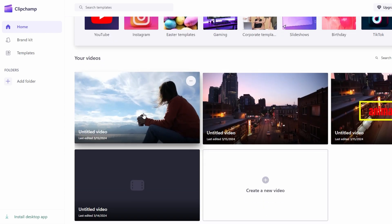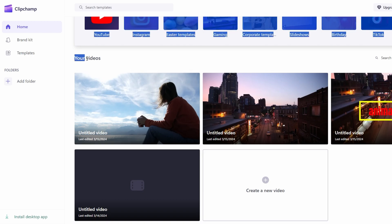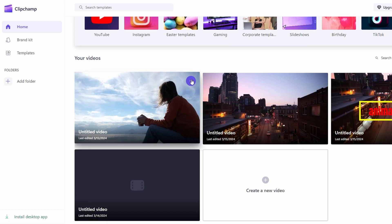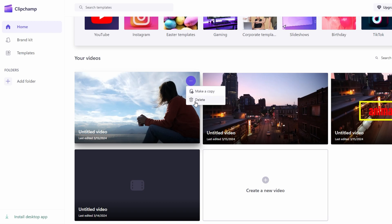To access your saved projects, scroll down the main page until you find the project you want. Click on the more button to see options such as making a copy or deleting the project. Clicking on the project itself will open it for further editing.